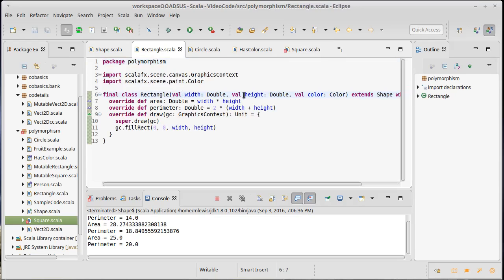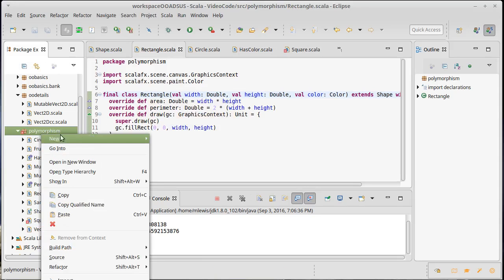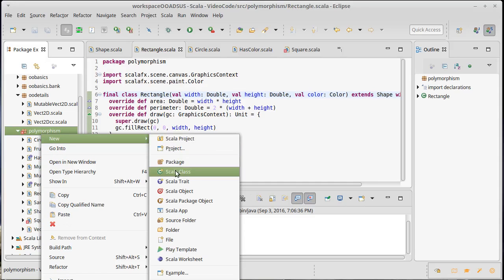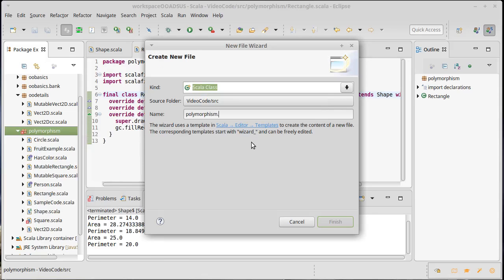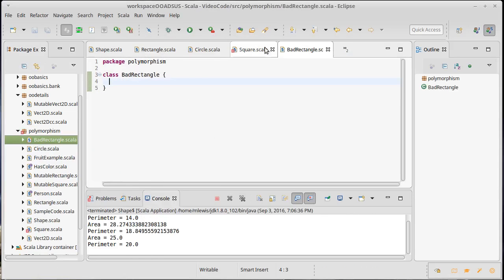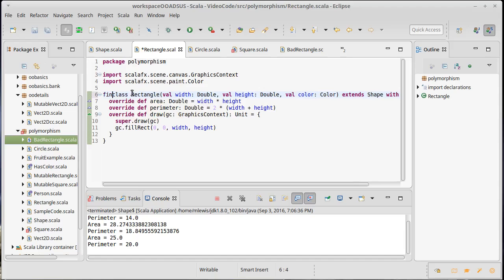Why does this matter? What could we do in code that would cause problems? Well, let's create basically a mischievous rectangle. We're going to make a new class and call it a bad rectangle. And just to illustrate this, we're going to get rid of the final keyword on rectangle.